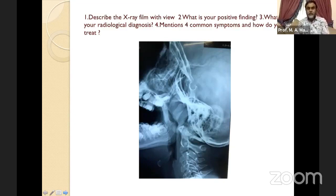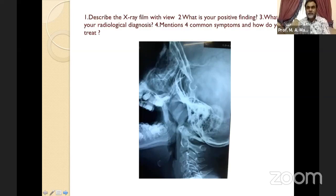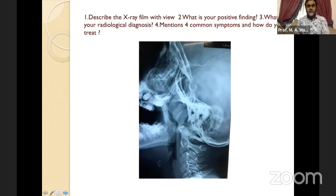Now look at this X-ray. First, describe it: this is X-ray soft tissue nasopharynx, lateral view. This description earns you 0.5 marks per point, so there is no reason to lose marks here if you know this. The next step is to identify the findings — it shows an increased soft tissue shadow, or enlargement of the soft tissue shadow, in the nasopharynx.